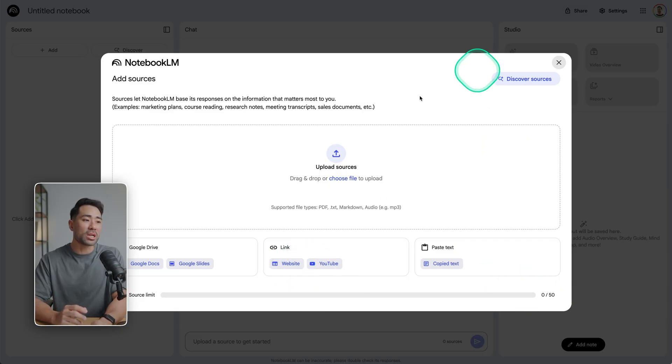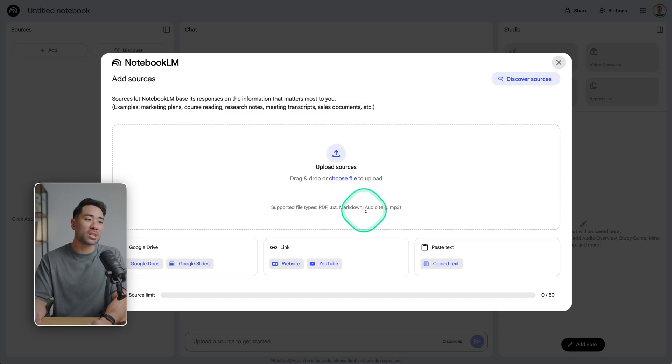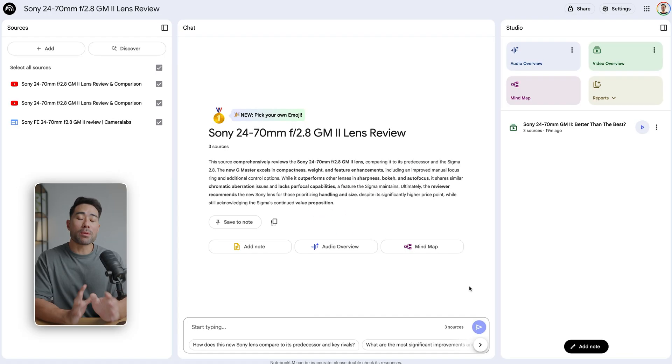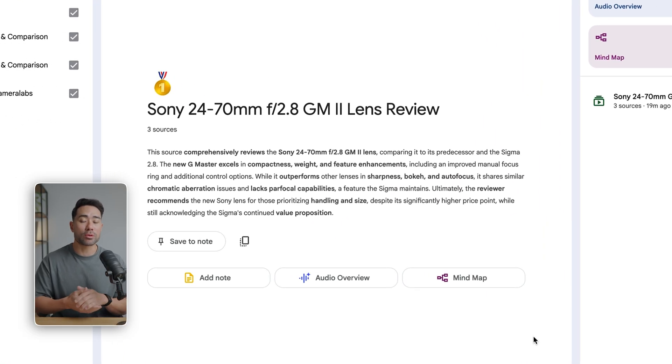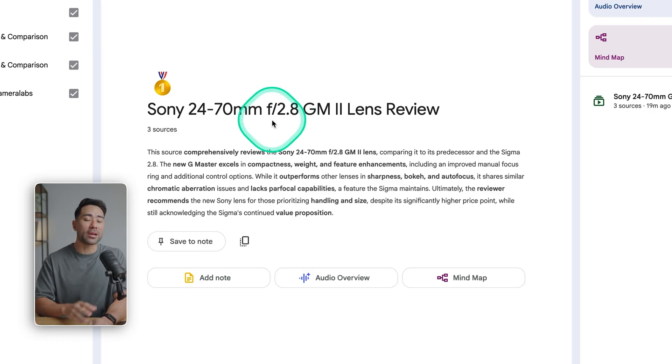Or just upload other formats like a PDF, text, markdown, audio, and much more. In my case, recently I was trying to research on this lens that I eventually purchased, and it's a Sony 24-70mm f2.8 G Master 2.